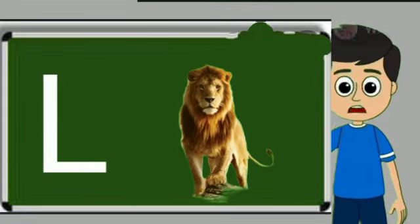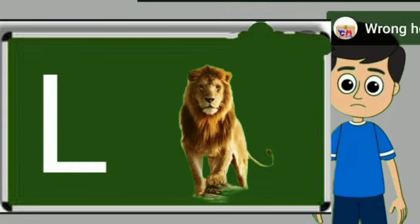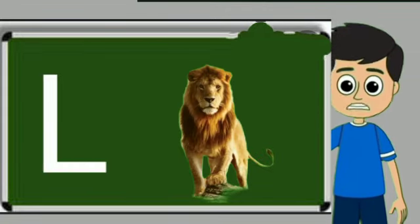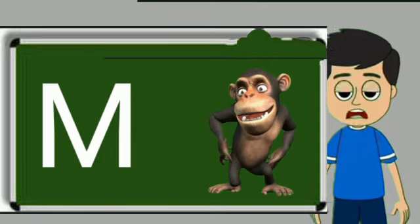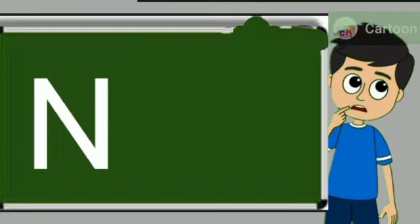L for loyan. Loyan means share. M for monkey. Monkey means bandar.